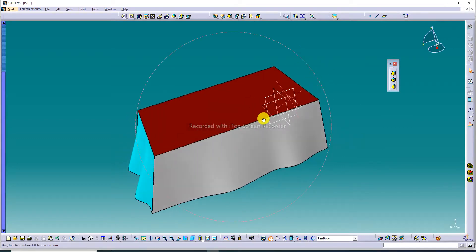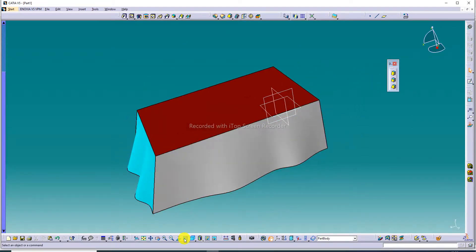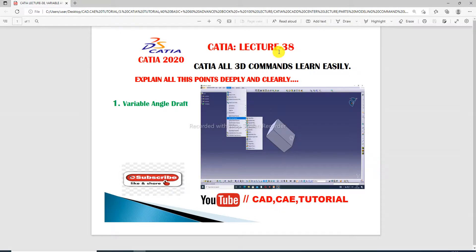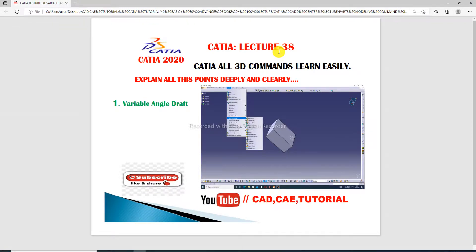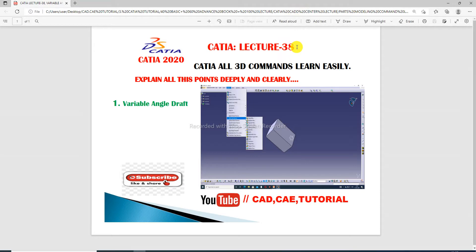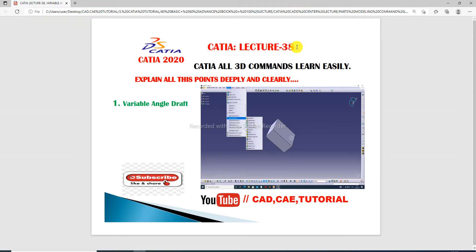The result is easily visible in different colors. Guys, the next CATIA lecture is coming soon. Today we discussed Variable Angle Draft clearly. All points are deeply explained. More new videos are coming soon — please subscribe to this channel, and like and share. Thank you guys!